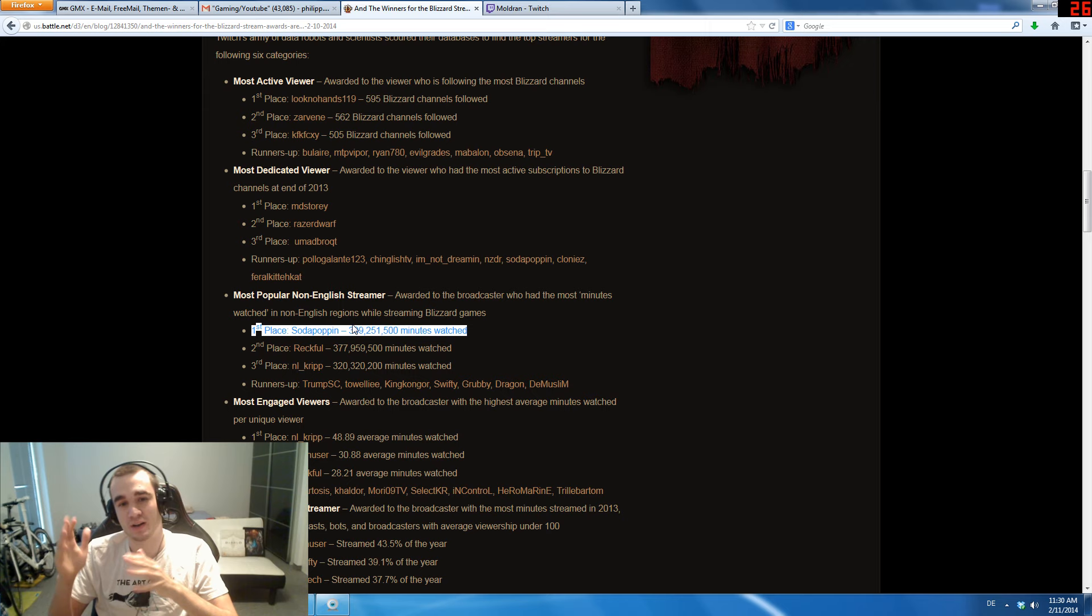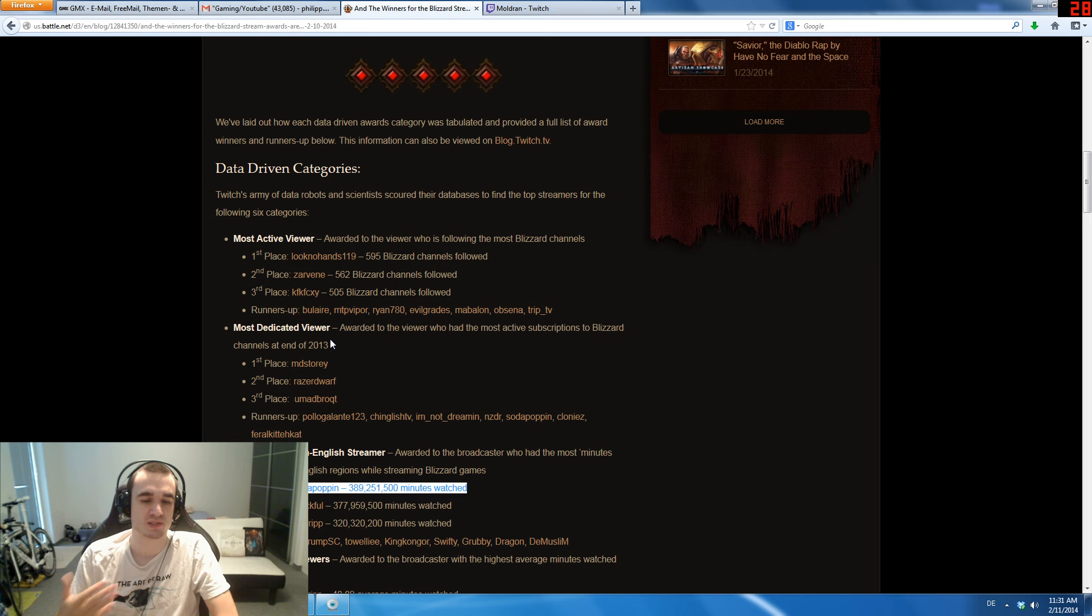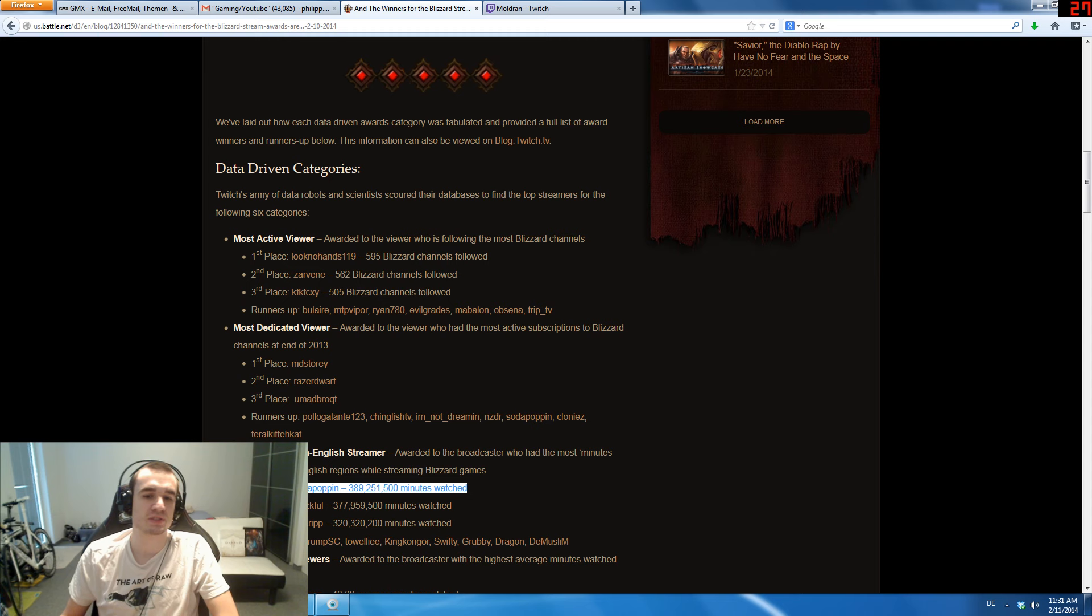Then another category is Most Dedicated Viewer, which shows how many subscriptions you have, which means this is the $5 fee. Interesting thing here is Solopopin, who is obviously or apparently subscribed to many other WoW channels.